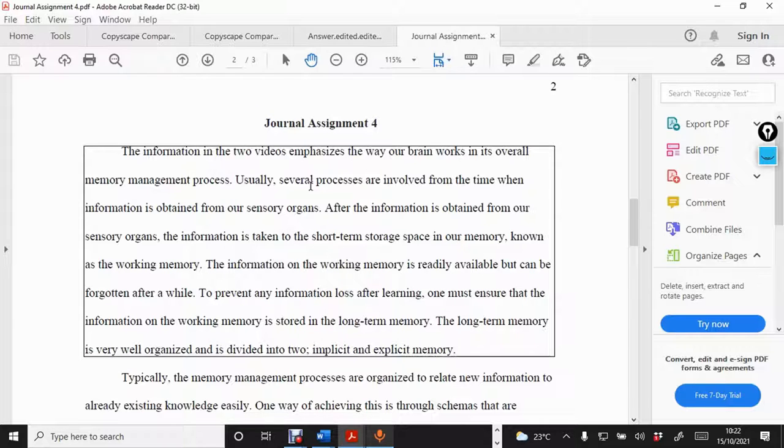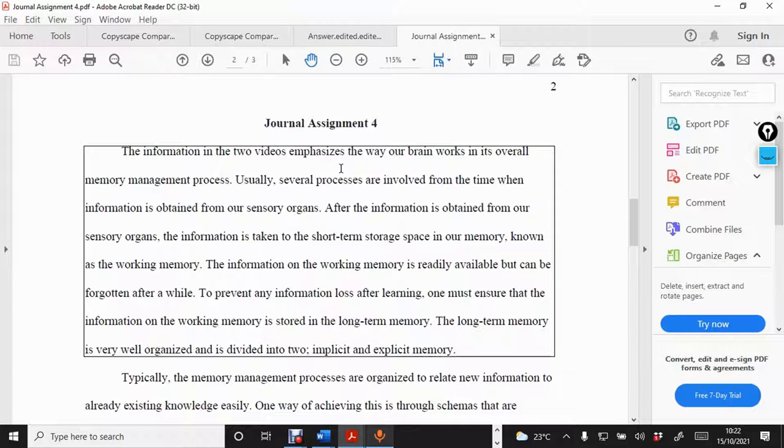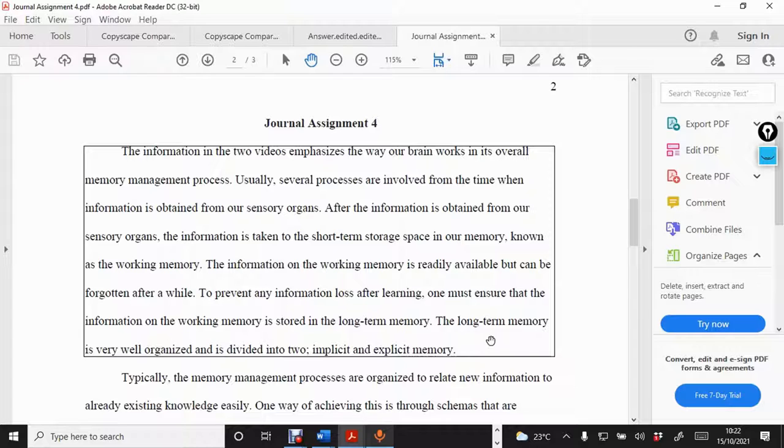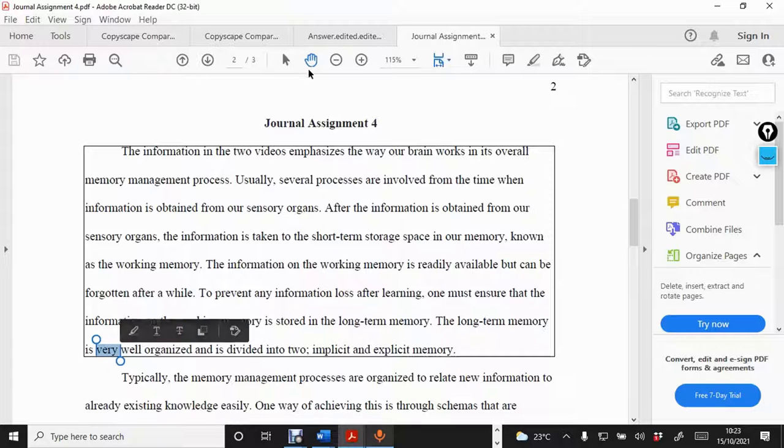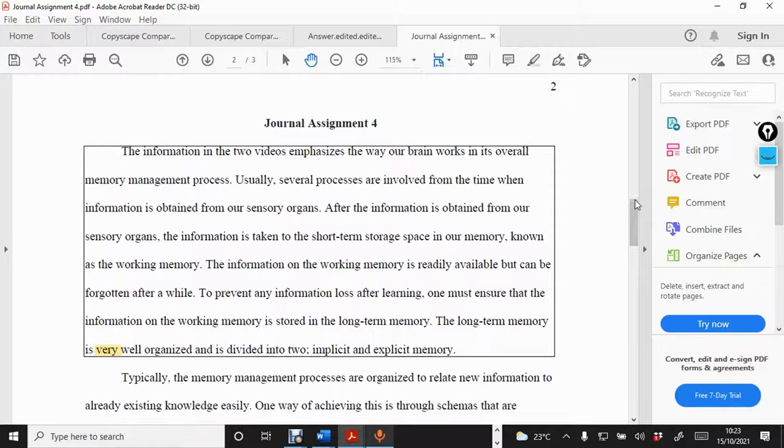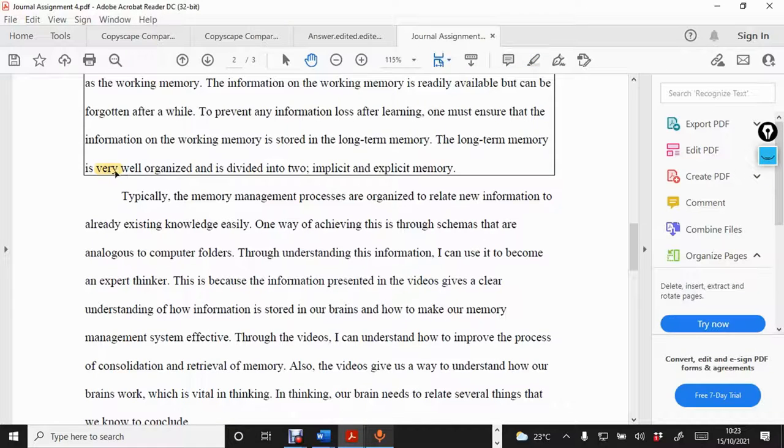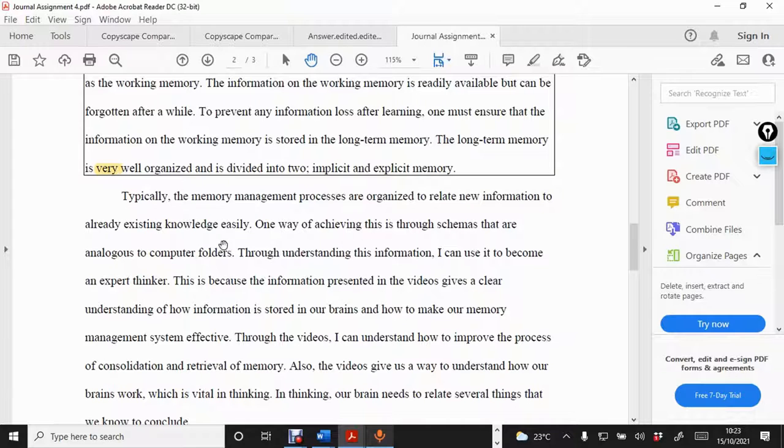The information in the two videos emphasizes the way our brain works in its overall memory management process. Usually, several processes are involved from the time when information is obtained from our sensory organs. The long-term memory is very well organized and is divided into two. So, I see this word very here is rather unnecessary. So, I can highlight that one. Just come here, highlight it and come here to the highlighter. And you see I've highlighted it. So, that means I will go back to my document and delete that very.